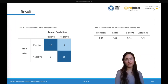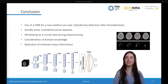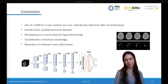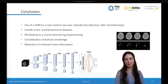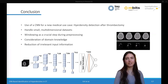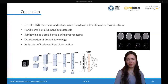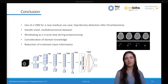The accuracy and F1 score are both 84%. To conclude, in this study a 3D CNN was used in a new medical context — the detection of hyperdensities after thrombectomy. We showed how to handle small multi-dimensional datasets, and identified pre-processing as crucial, demonstrating how to take domain knowledge into account to optimize this step. We assume that the reduction of input information by skull stripping and windowing forced the model to focus on relevant features, thus leading to learning performance improvement.